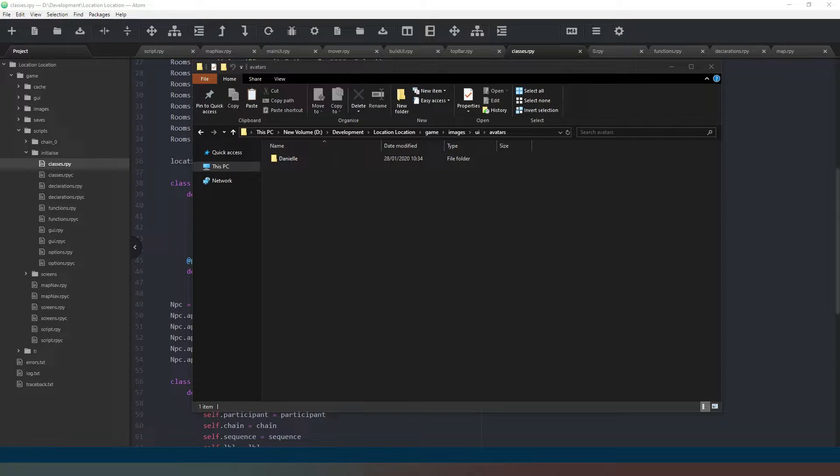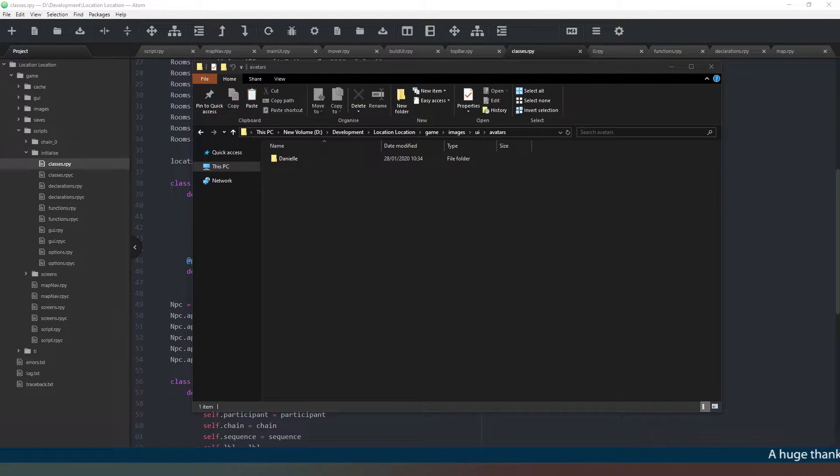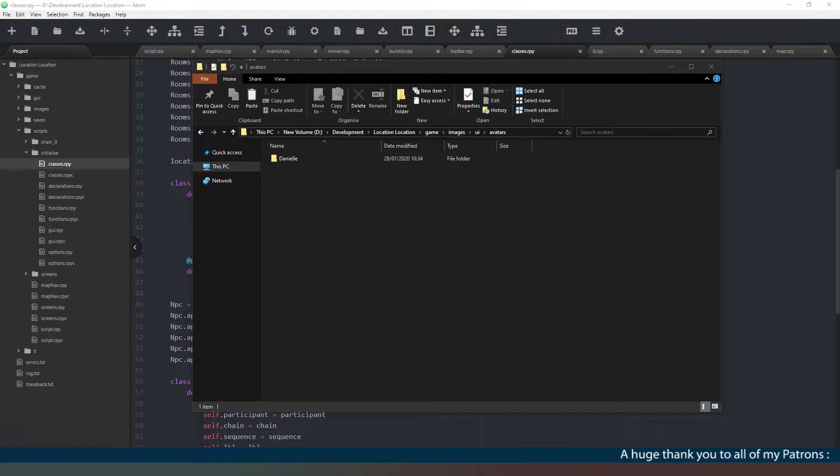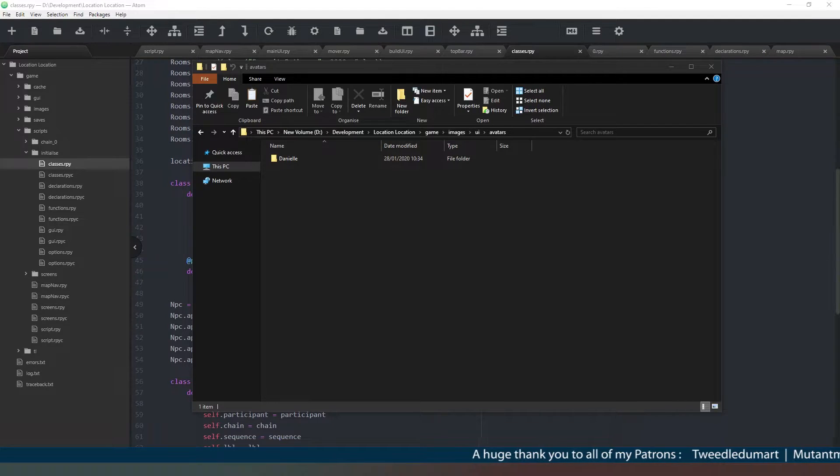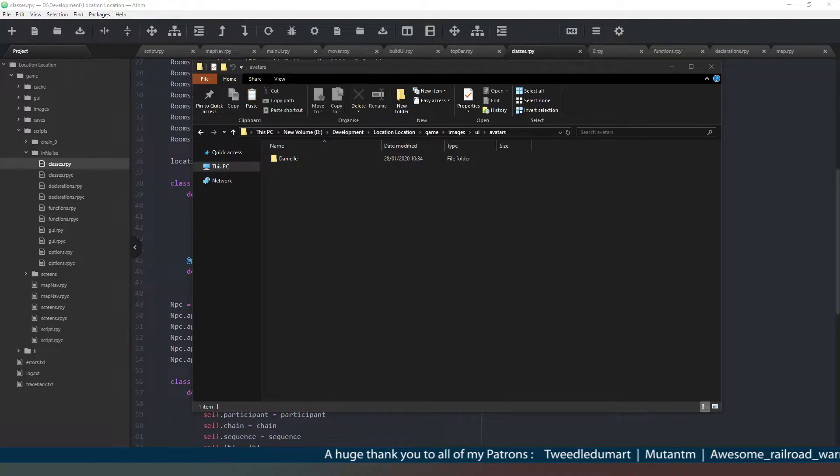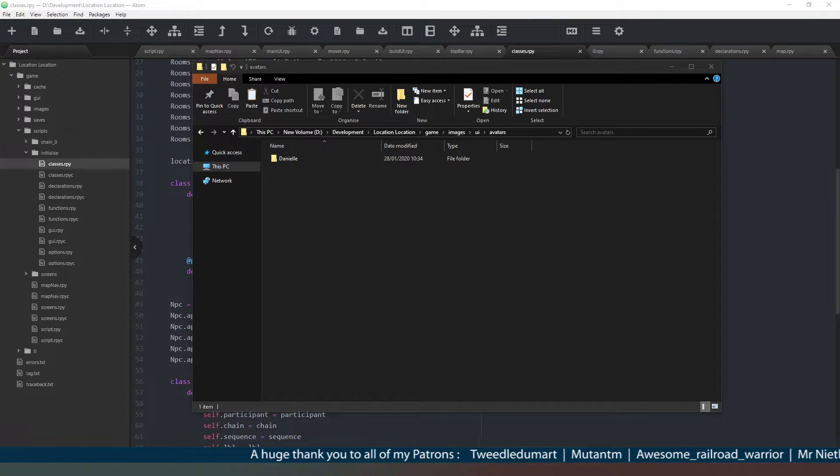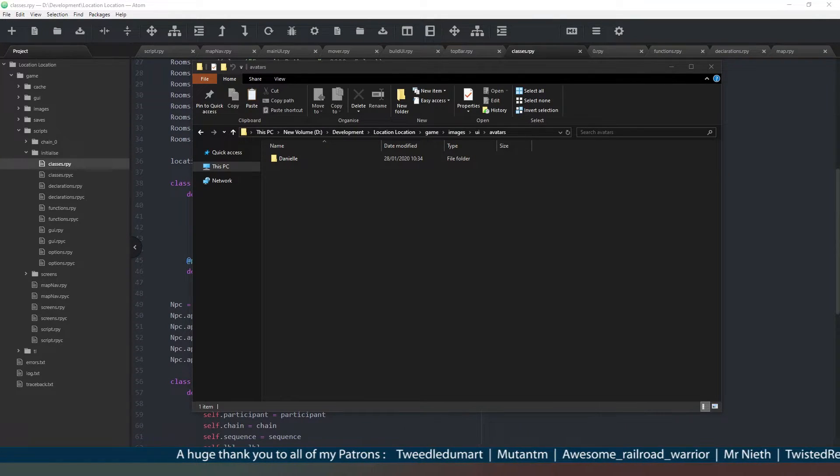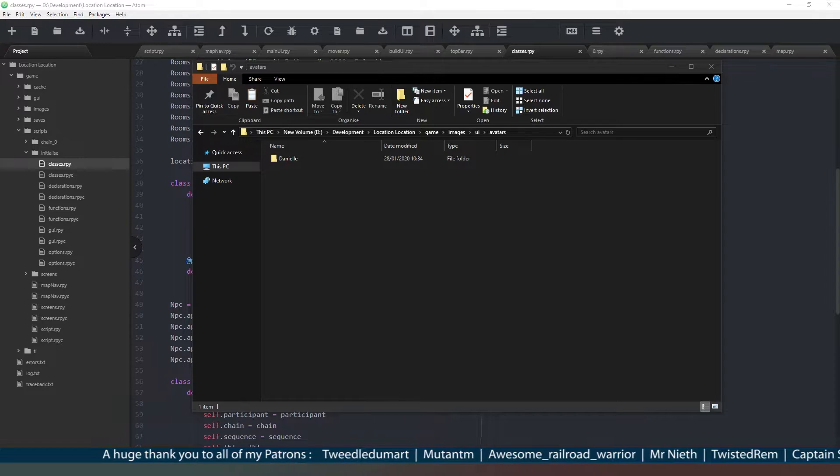Hey everybody and welcome back, certainly glad you could join me today. In this video we're going to expand on our previous code and add a screen which displays a character in our location if they are present. Before I get started, a huge thank you to everyone who has subscribed and hit that notification icon. That really helps me out, and also a huge thank you to my members and patrons.